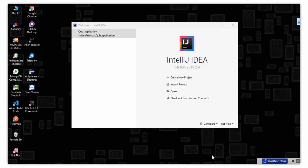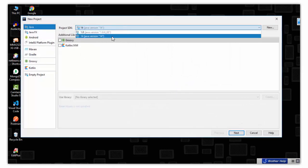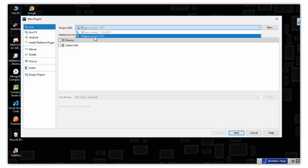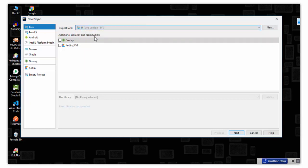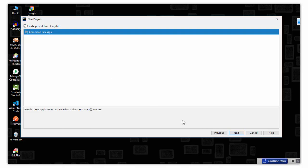Hello everyone, welcome to Feel Free to Code. My name is Vilain and now we will start our new project. Open IntelliJ IDEA and click on 'Create a New Project', then select Java. I have two Java SDKs installed so I am selecting Java 14, which we installed in the last video. Select 14 then click Next.